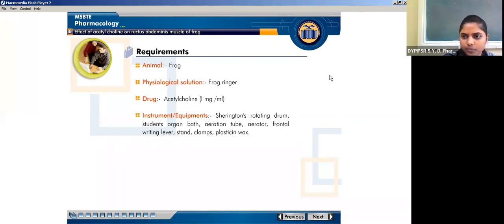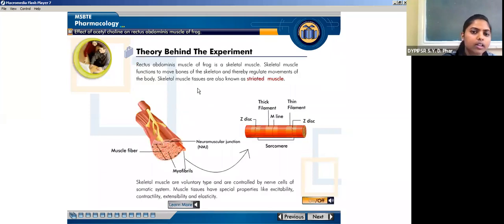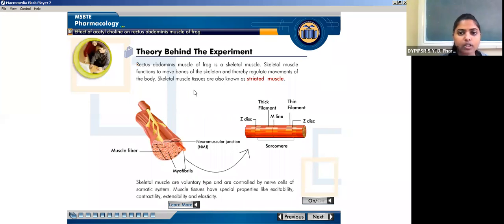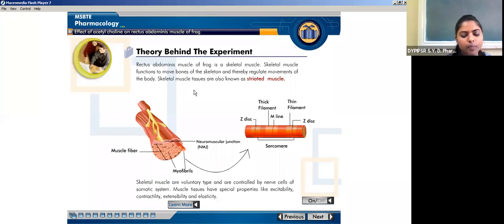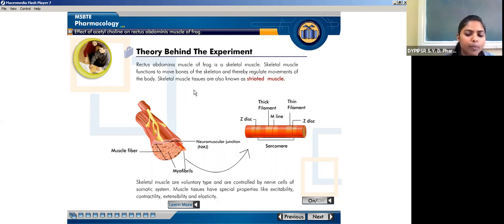The theory behind the experiment: skeletal muscles are also known as voluntary muscles, which regulate body movement. Skeletal muscles are voluntary type, controlled by nerve cells of the somatic system. Muscle tissue has special properties: excitability, contractility, extensibility, and elasticity. So muscles can contract, extend, and also have elastic properties.